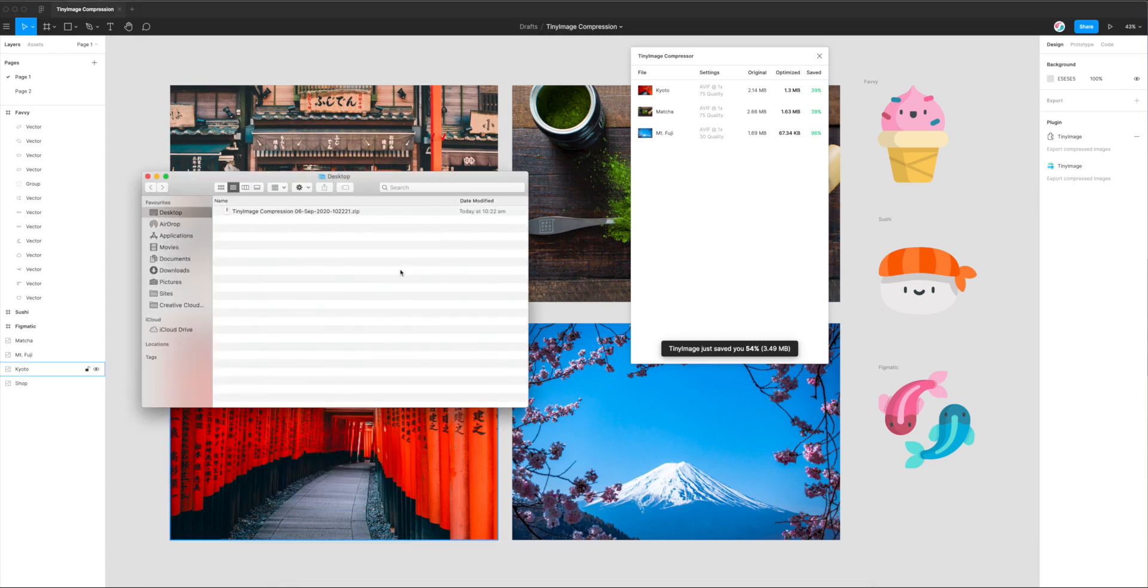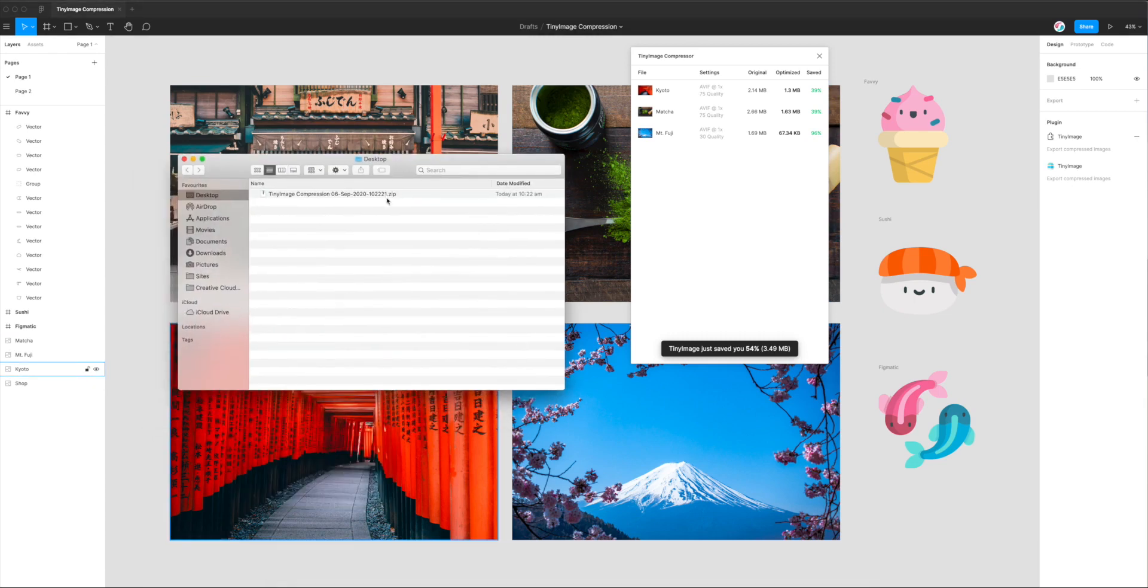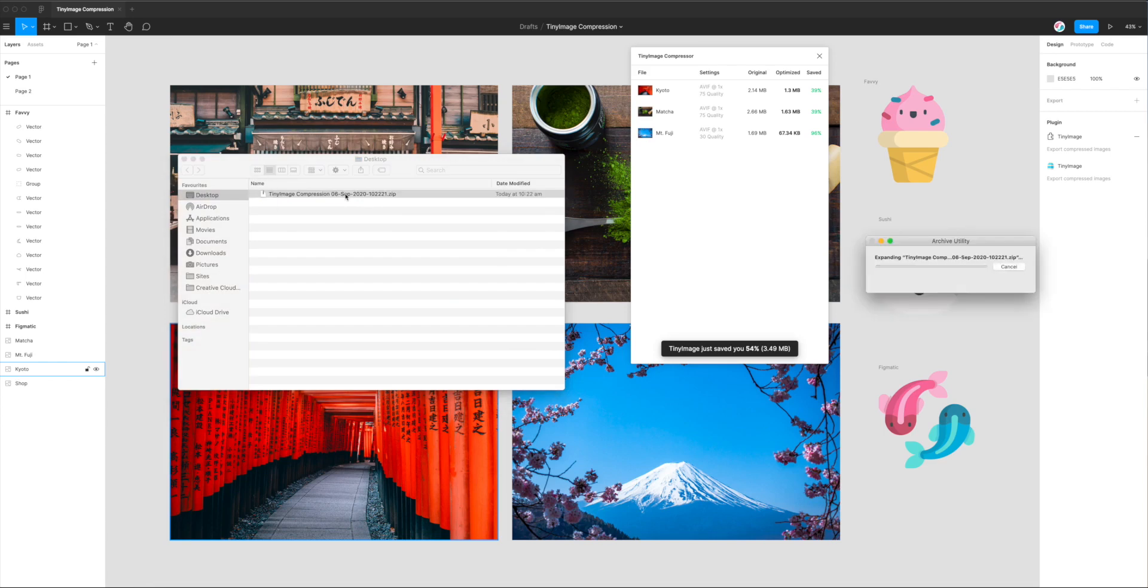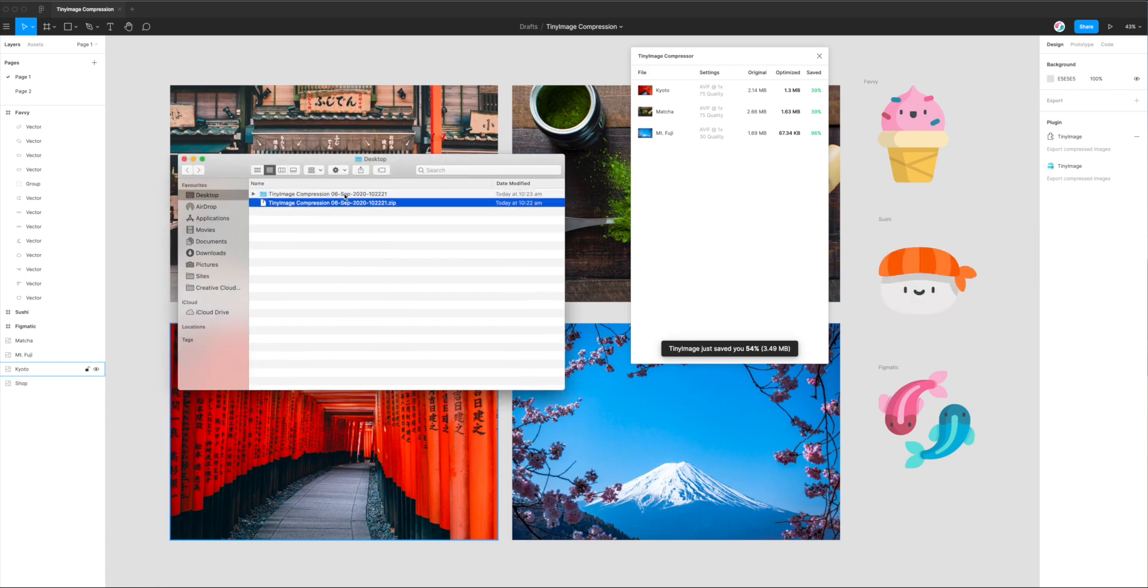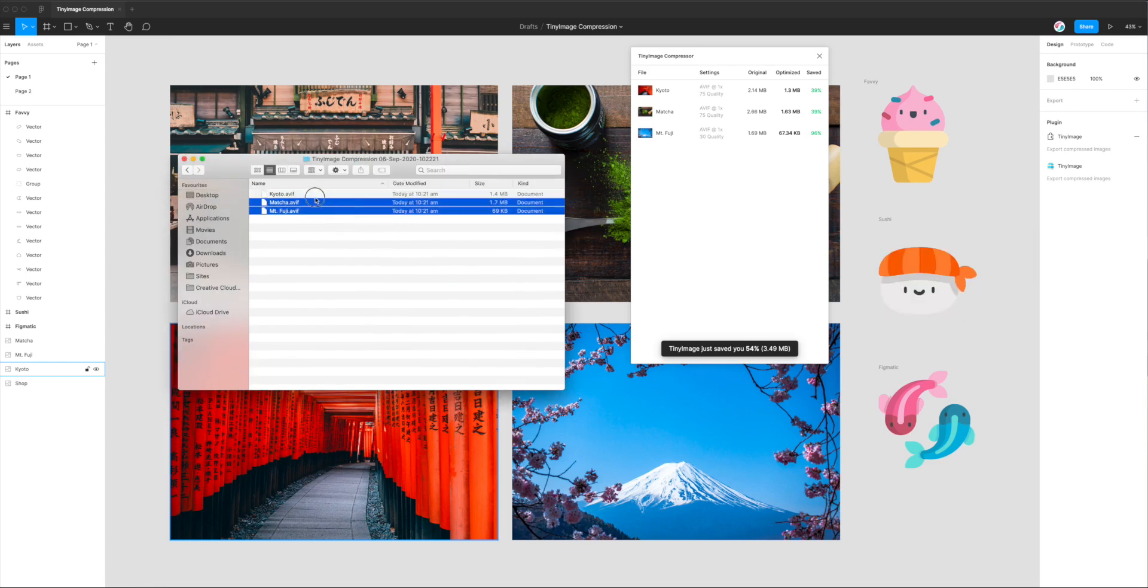Okay, so now I'm just going to go to my desktop, going to unzip the file that we just exported. And you can see here we've got our AVIF files.